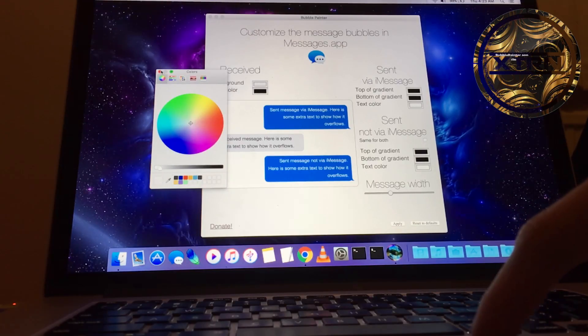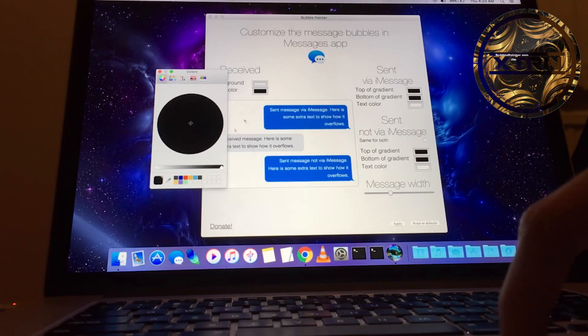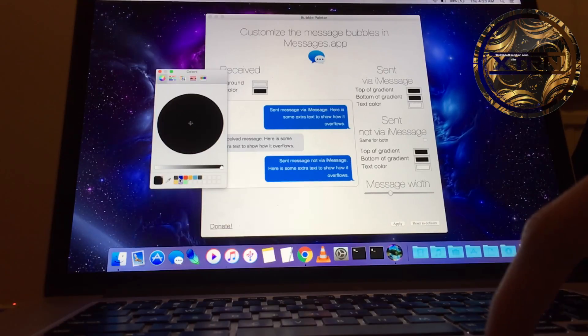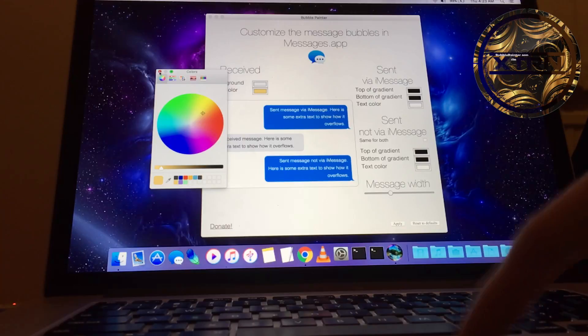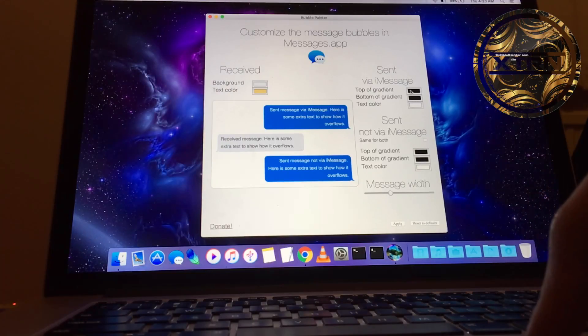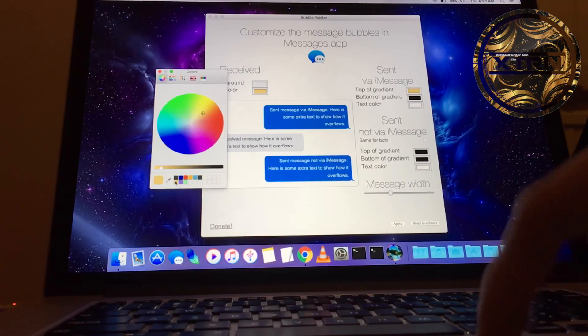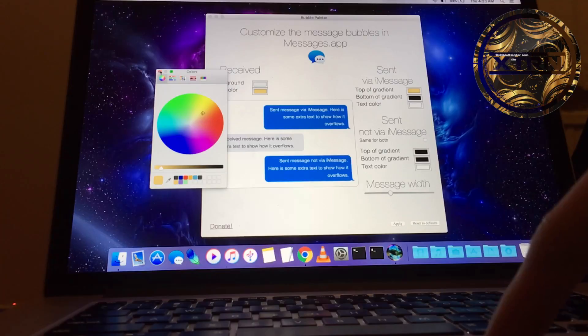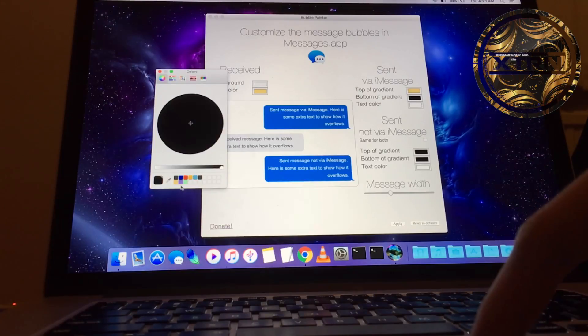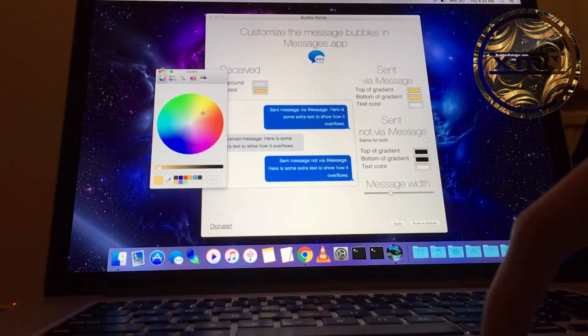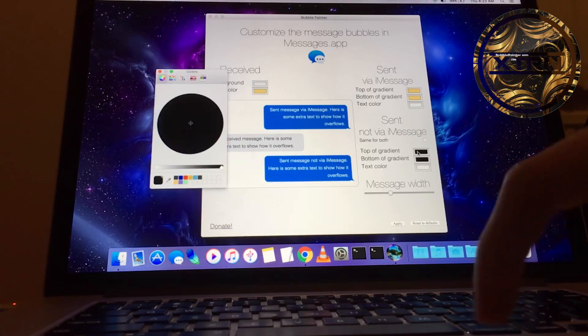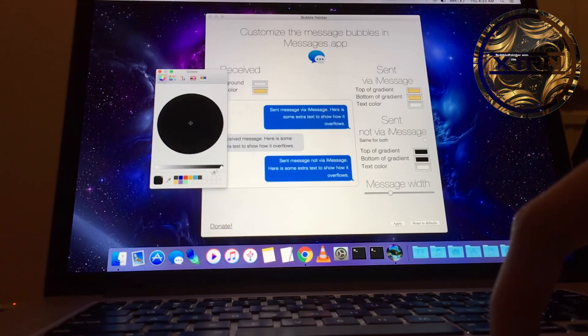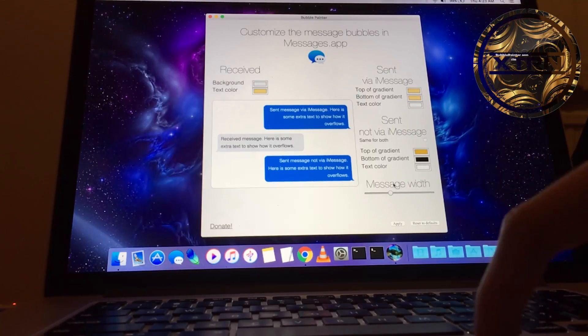I'm going to set it to a color like that. For Sent, I'll put a golden color, make it a little lighter. For Not Sent, I'll put a darker shade of gold. There we go.